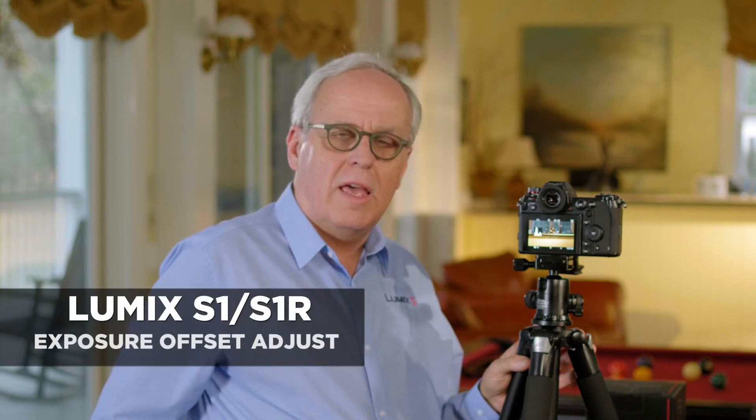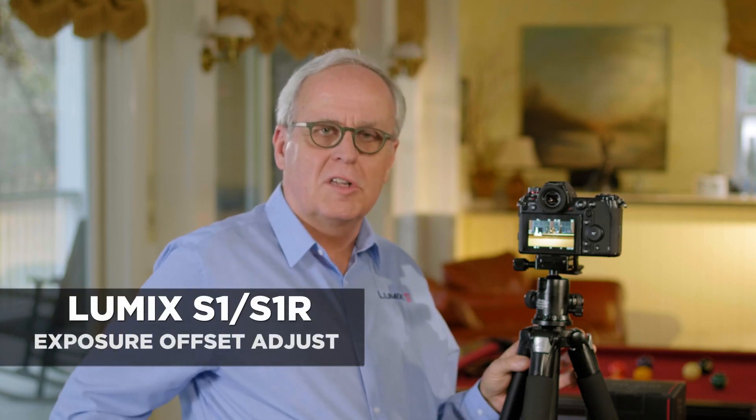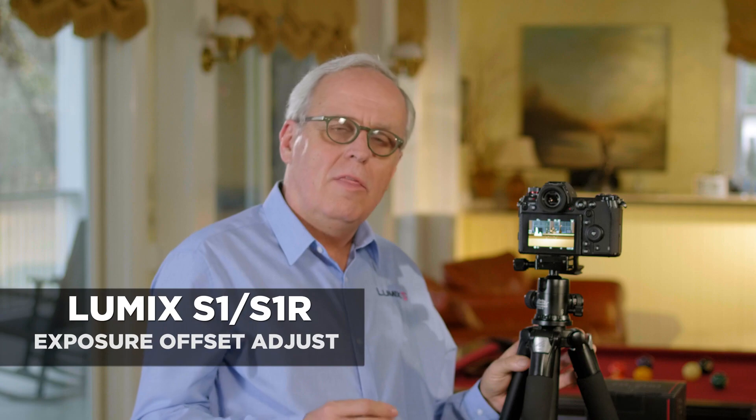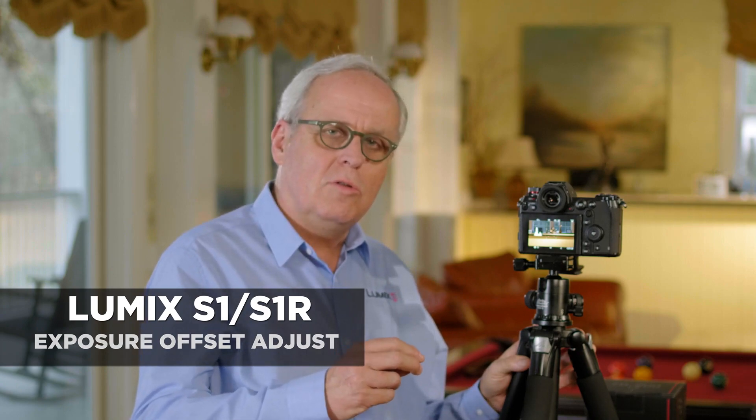The S series of cameras have a feature called Exposure Offset Adjust. This allows you to basically override the exposure that the camera determines. Let me show you how it works.